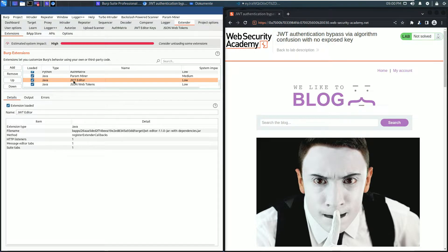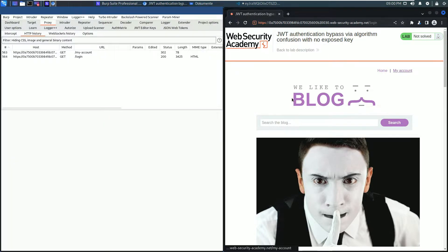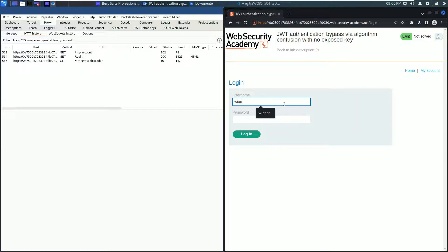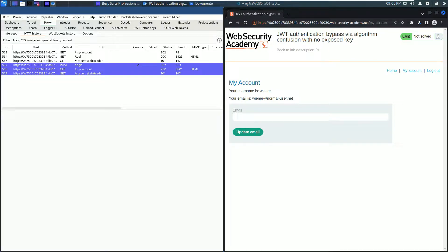Go to your browser and click the My Account link and log in with Wiener and the password Peter. In the HTTP history tab you see there are some requests highlighted, that means these requests contain JSON Web Tokens.